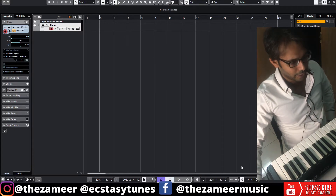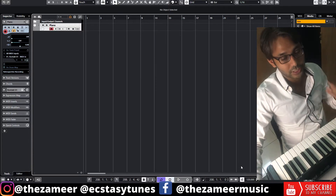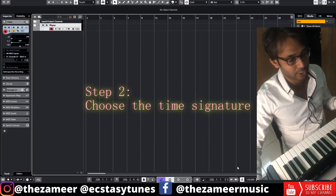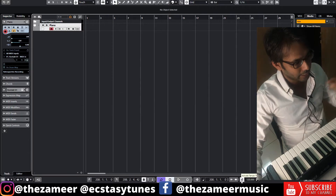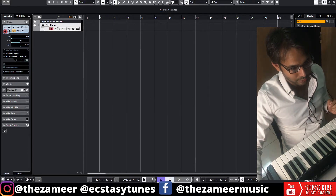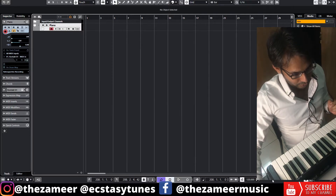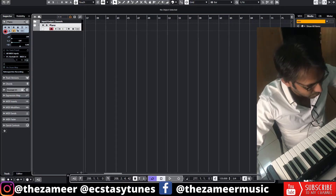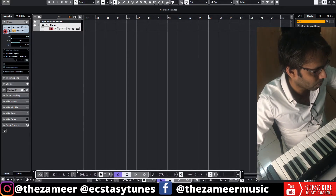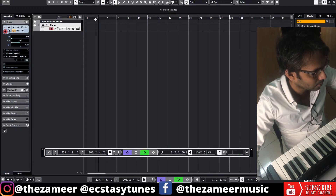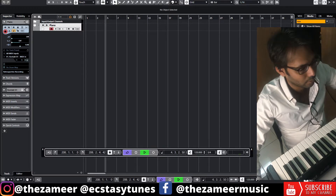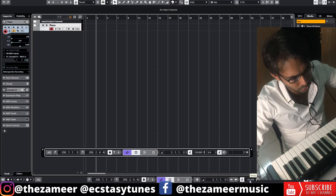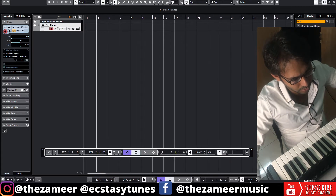I'm going to choose a different time signature. If you've seen my other videos, I always use 4/4, but in this video let's try 3/4 time signature. I've got that set to 3/4. For the tempo, I'll lower it a bit — let's go with 112.